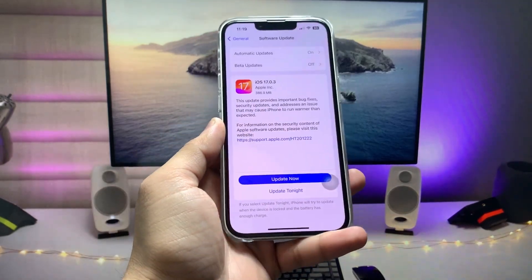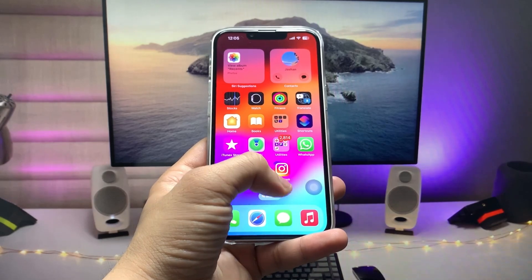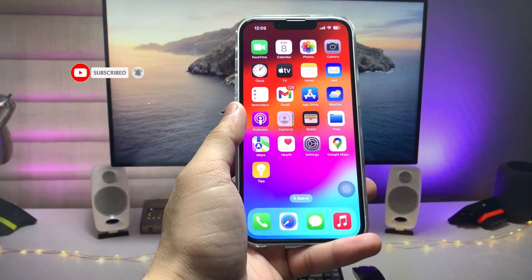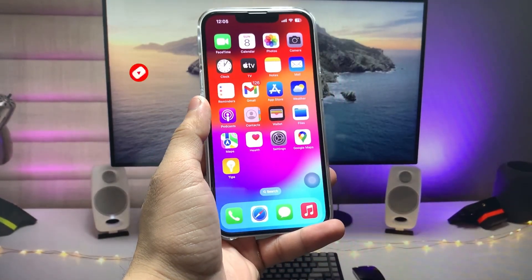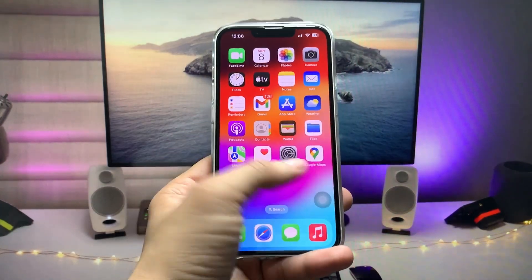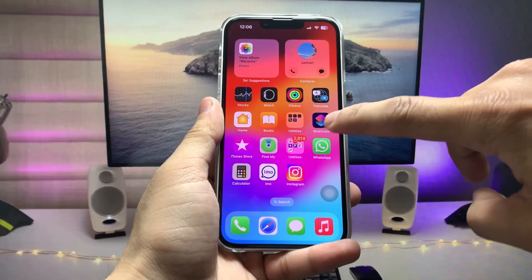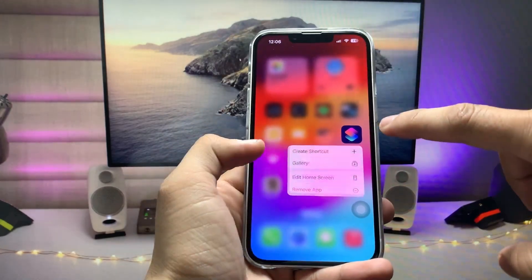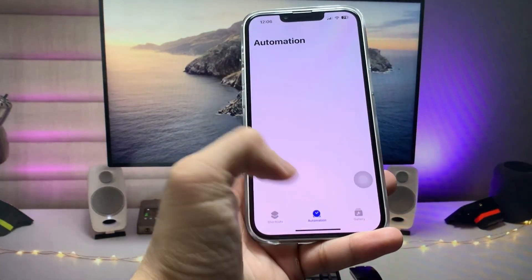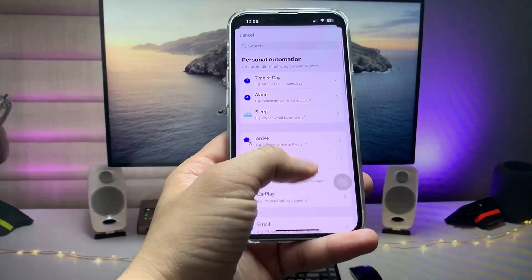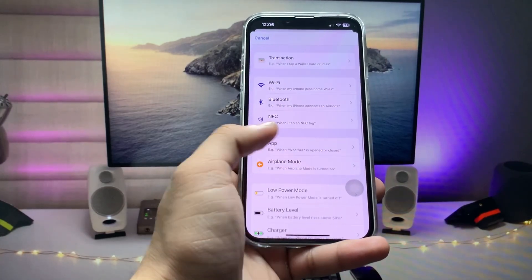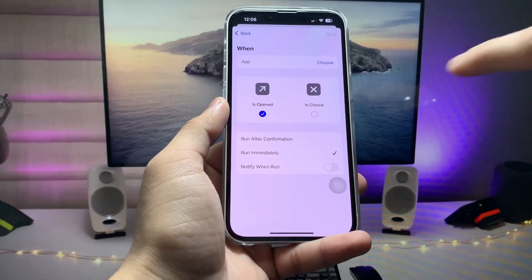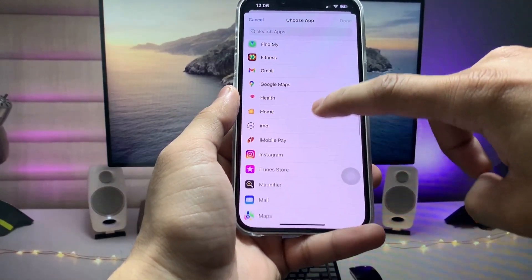Hi guys, welcome back to my channel. In this video I'm going to show you how we can lock applications on iOS 17 on any iPhone. If you've already updated your device to this latest update, this video will be very helpful. You can easily lock your iPhone's individual applications, including social media apps like Instagram, WhatsApp, Facebook, Twitter, or any other application you use.